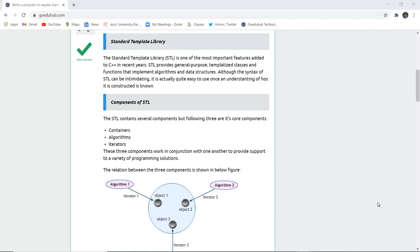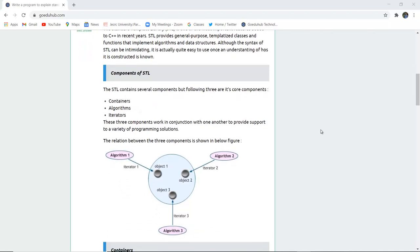The Standard Template Library or STL is one of the most important features added to C++ in recent years. STL provides general-purpose templatized classes and functions that implement algorithms and data structures. Although the syntax of STL can be intimidating, it is actually quite easy to use once an understanding of how it is constructed is known.